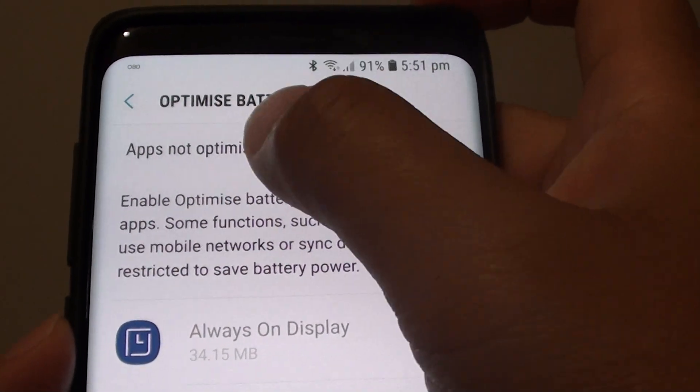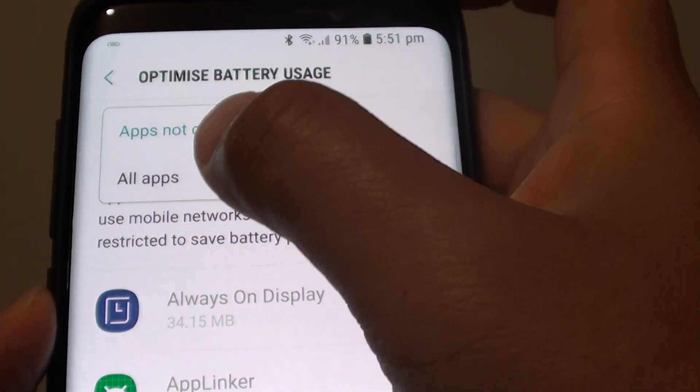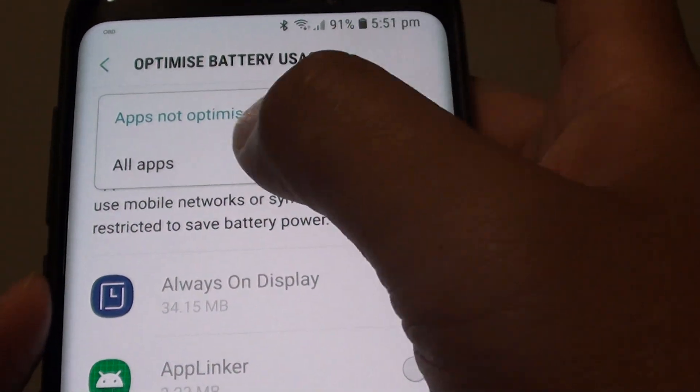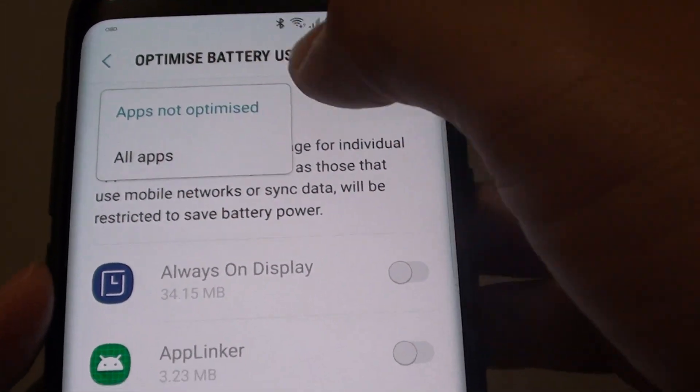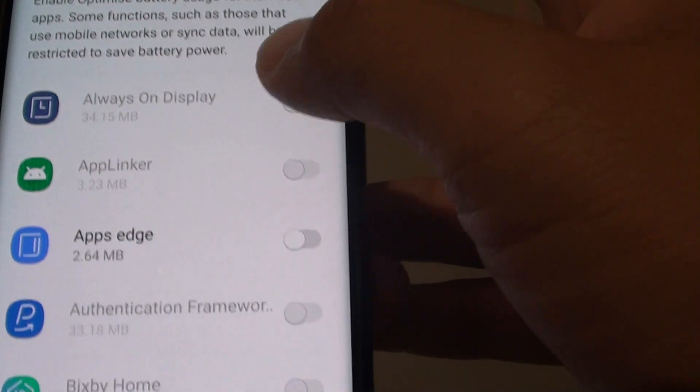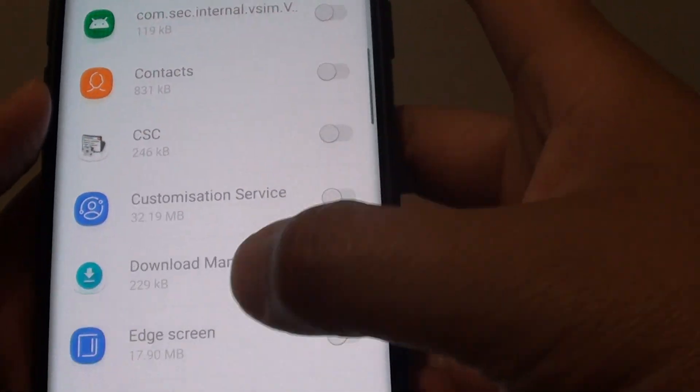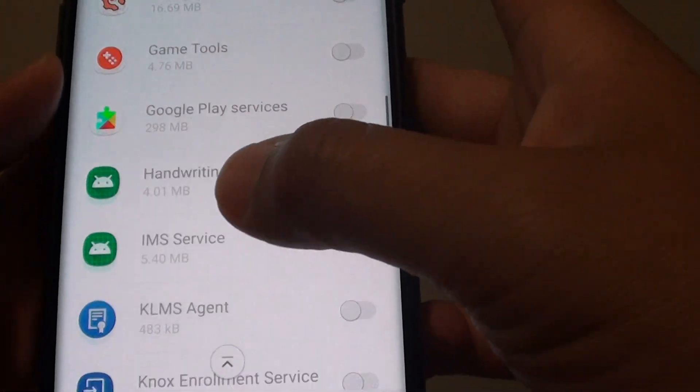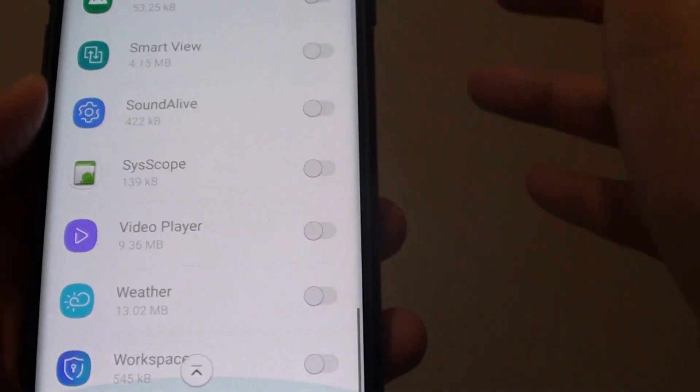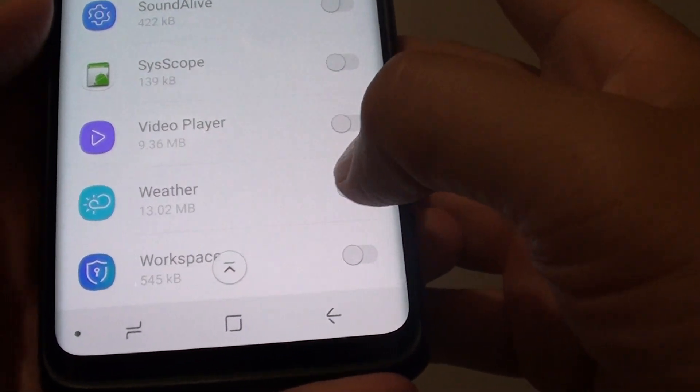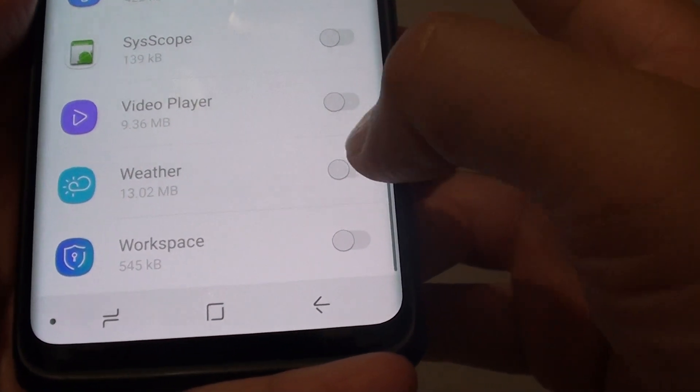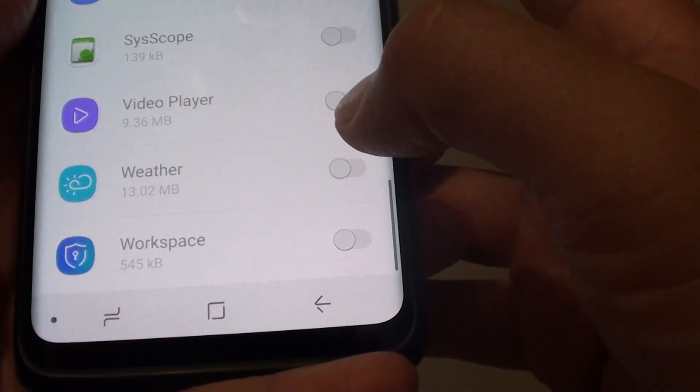Tap on apps not optimized and then all apps. You can either show all apps or apps not optimized. Any apps down here that are not optimized, you can turn on to optimize. For example, weather apps—you can tap on that.